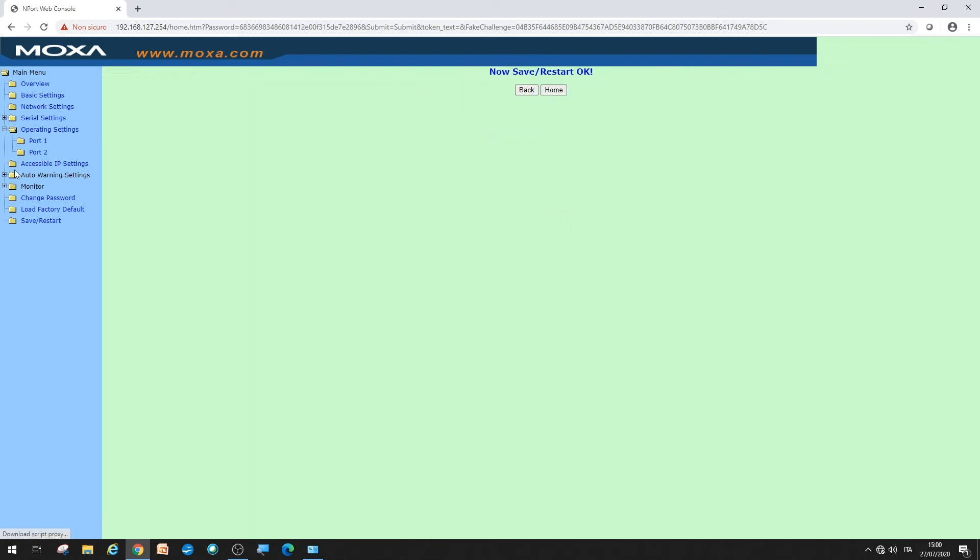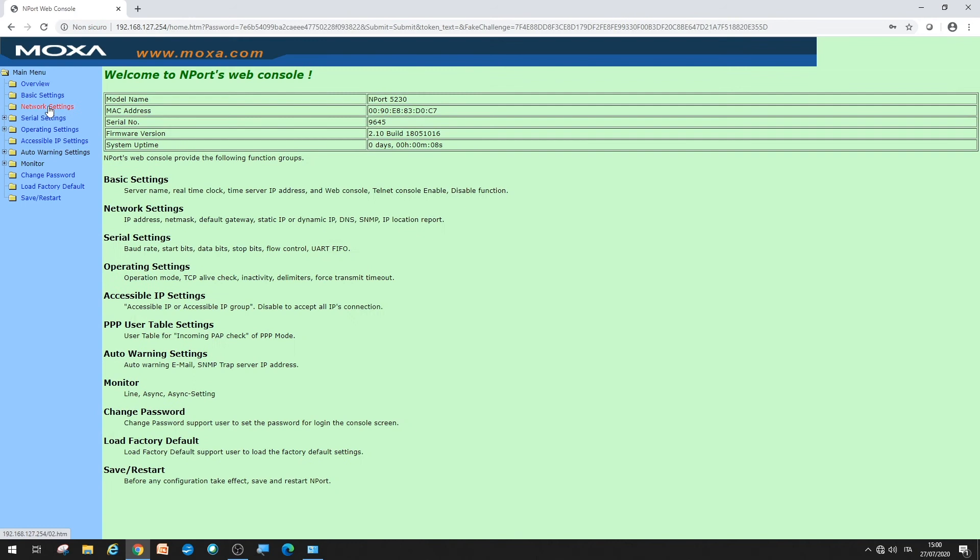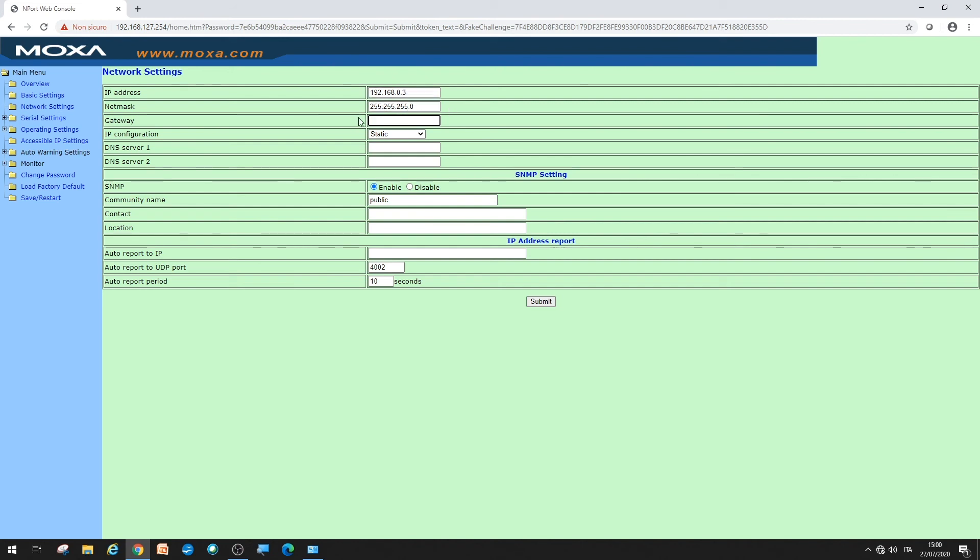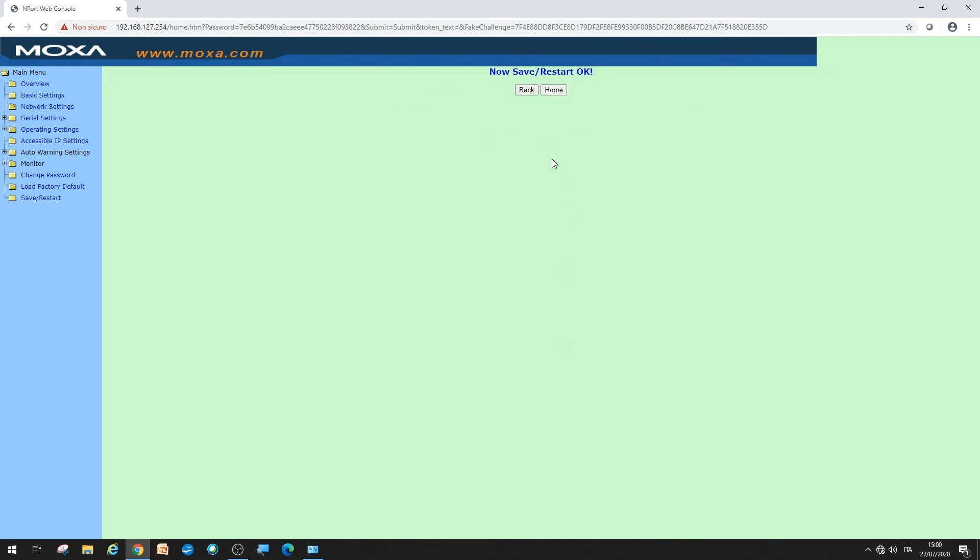Then, under network settings, set an IP address for the converter, making it compatible with the network within which the gateway data logger is located. Also, set the subnet mask. These parameters are specified by the local network operator. Then, confirm with the submit button. A double beep will warn you of the reboot.